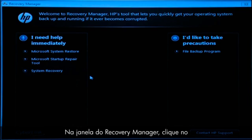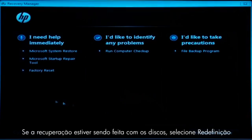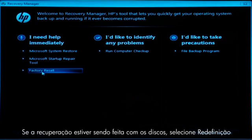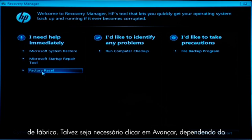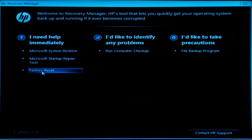At the Recovery Manager window, click the System Recovery link in the first section. If you are recovering using disks, select Factory Reset. You might also need to click Next, depending on the type of disks you are using. The next Recovery Manager window opens.